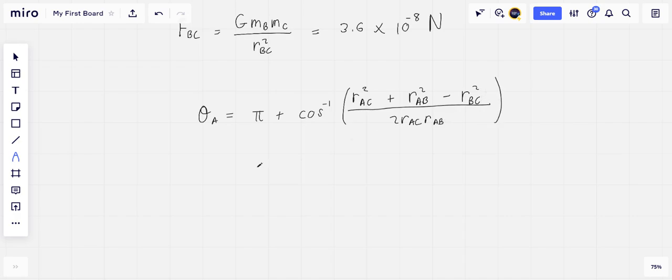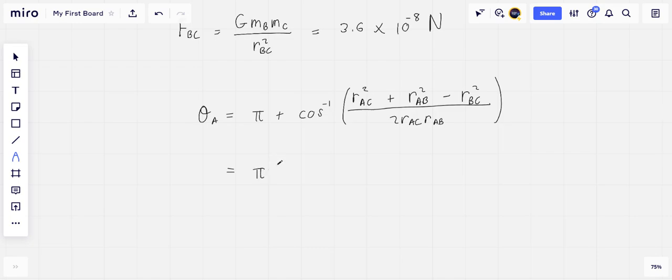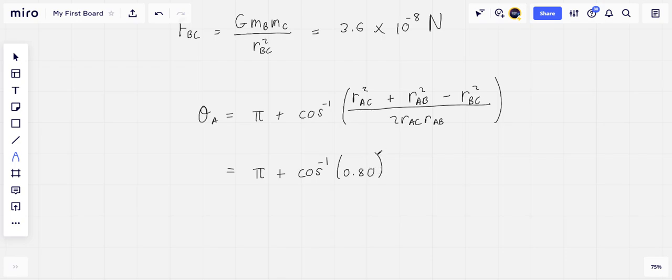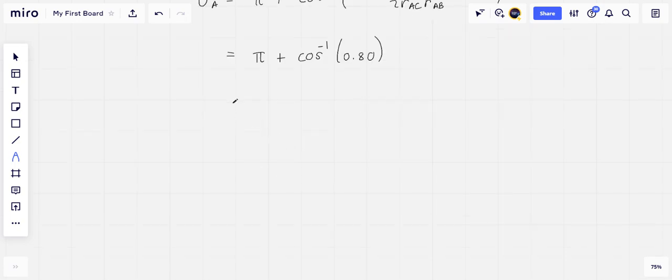And so this angle gives the angle between FA and the x-axis to be 217 degrees.